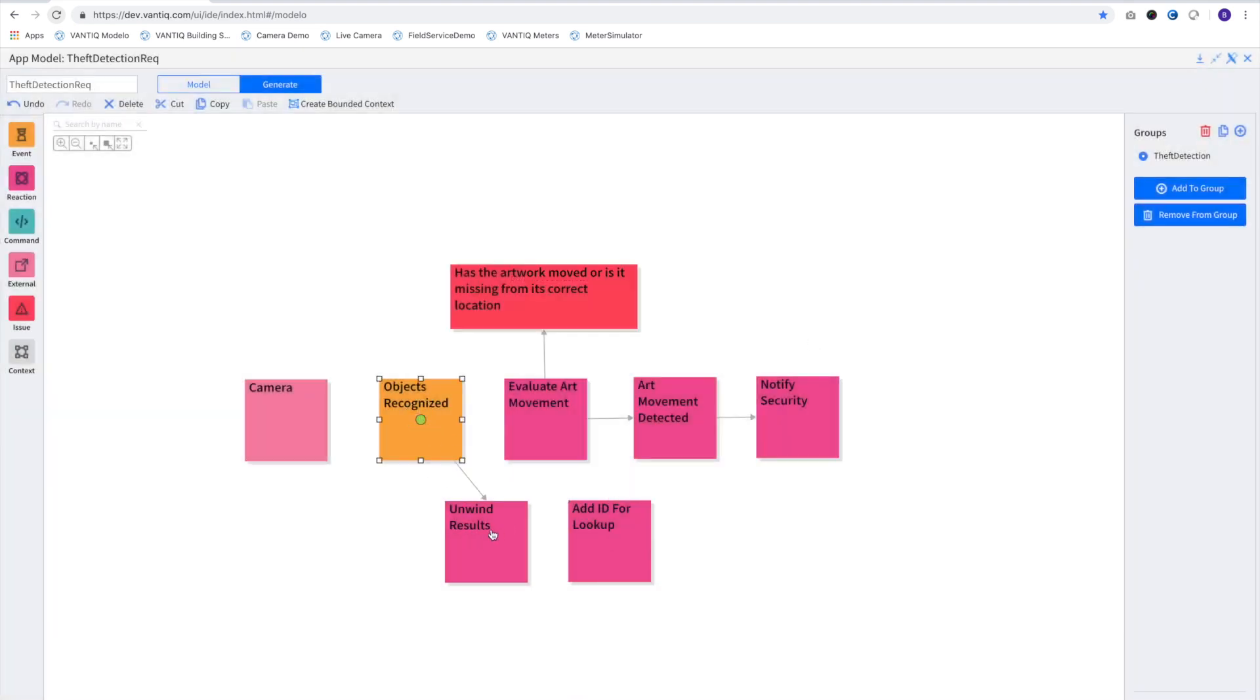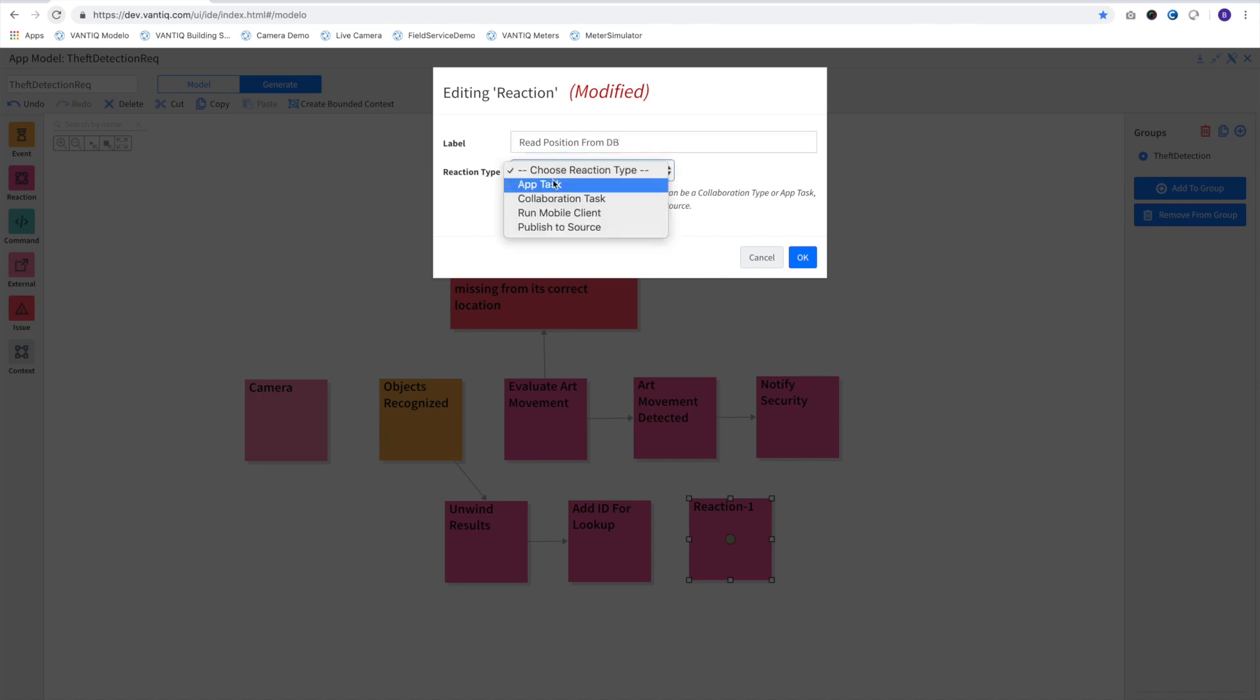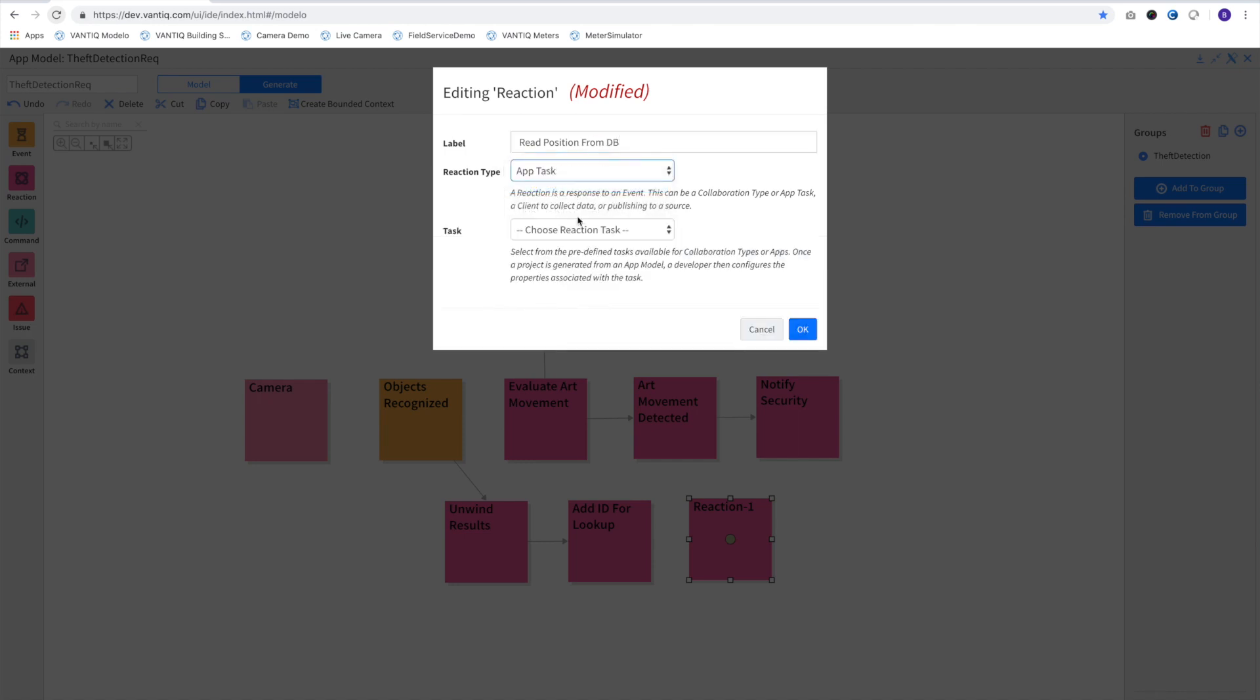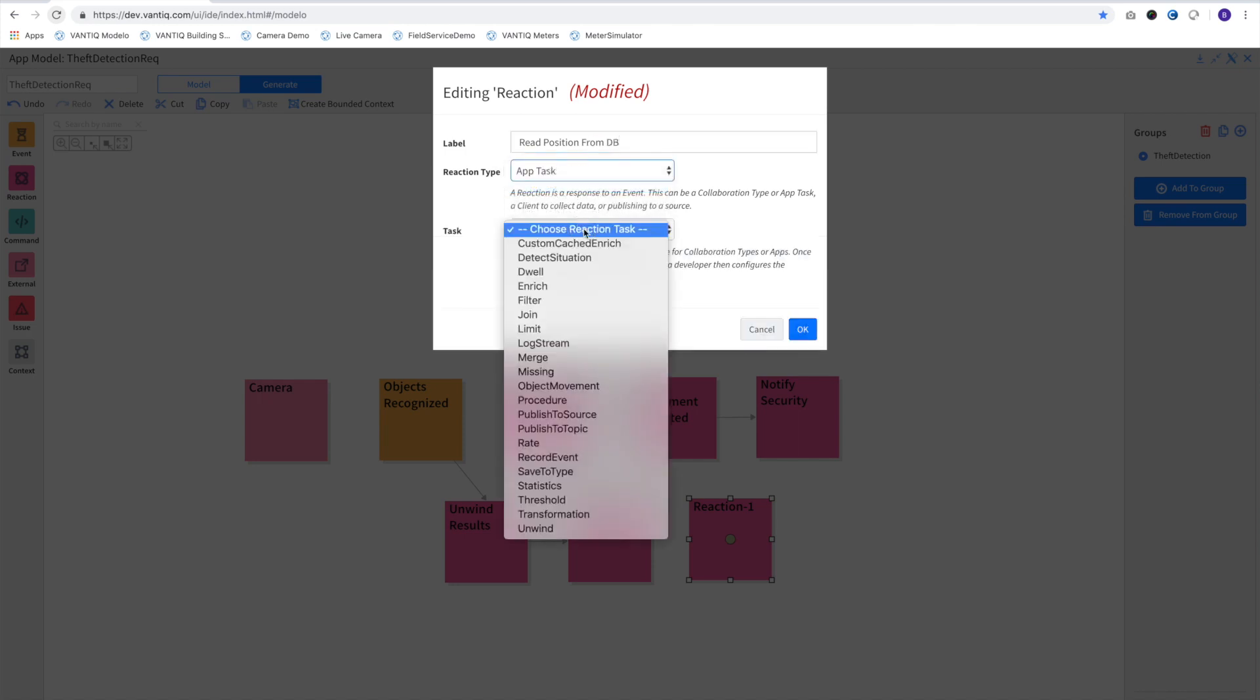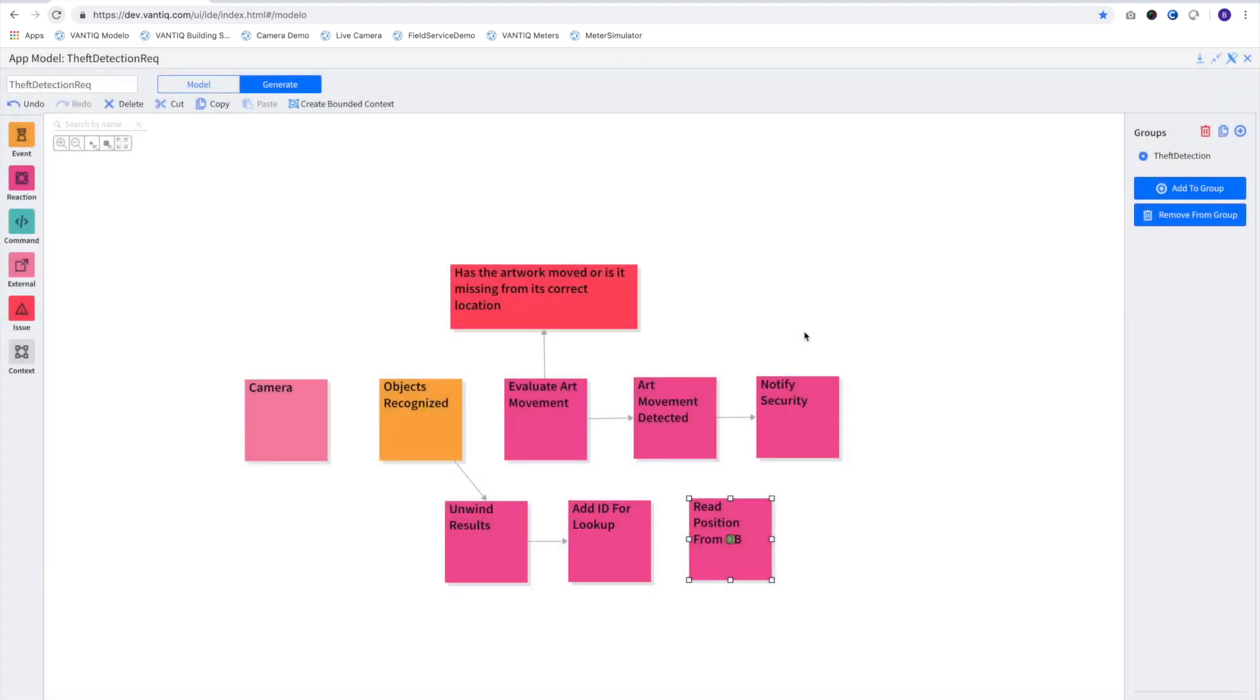With the ID, we can now look up where the painting's location should be from the database. We'll use a special activity pattern called Cached Enrich, which will only go to the database on launch of our application or when we cross the refresh interval, which we'll set for one hour.